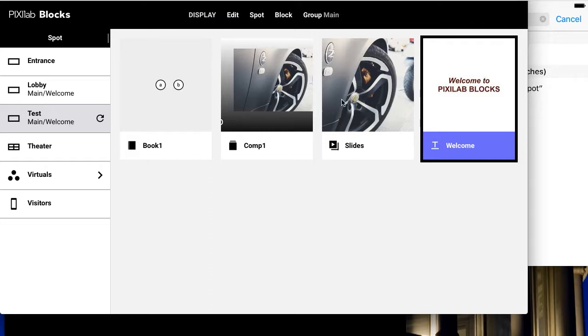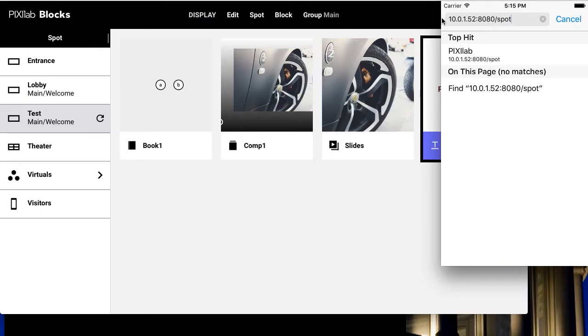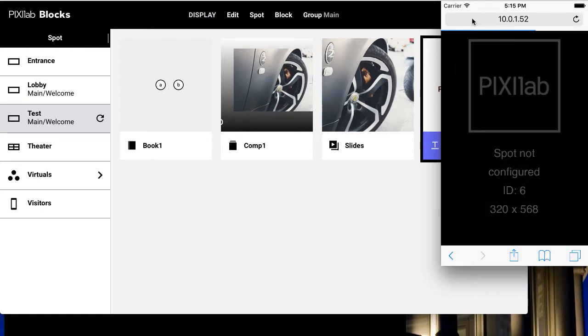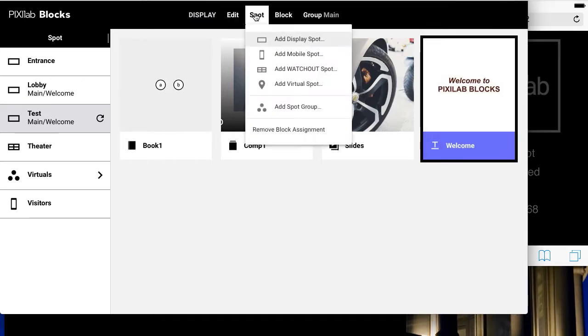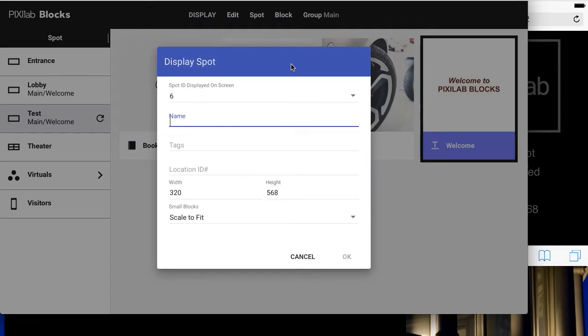Enter the IP address of the block's server into the mobile's browser, followed by slash spot. Make note of the ID number shown. Then add a corresponding display spot on the display page.